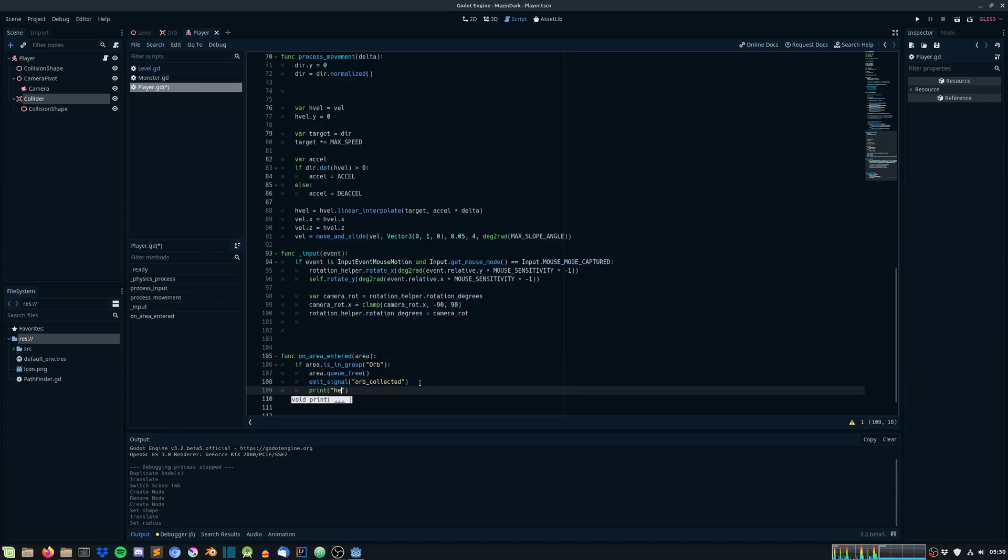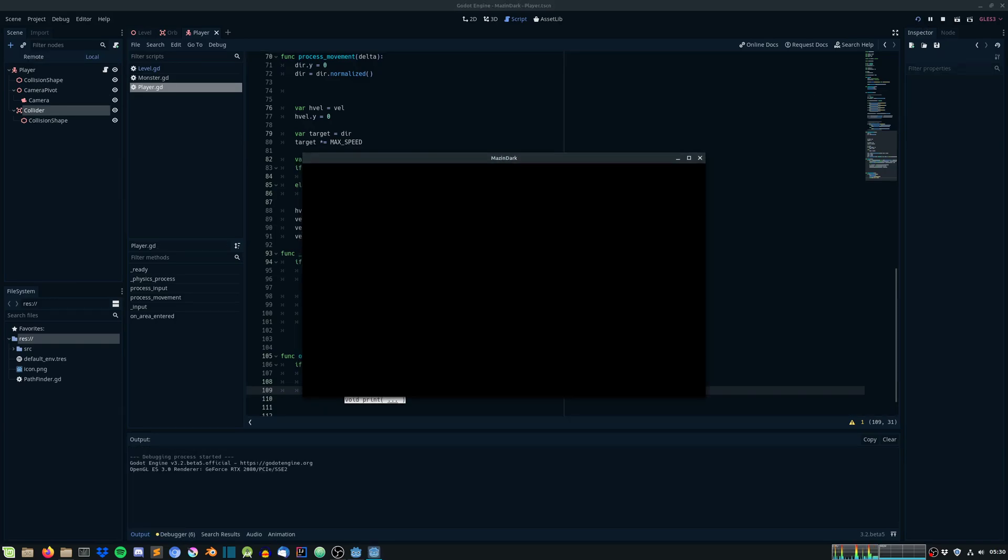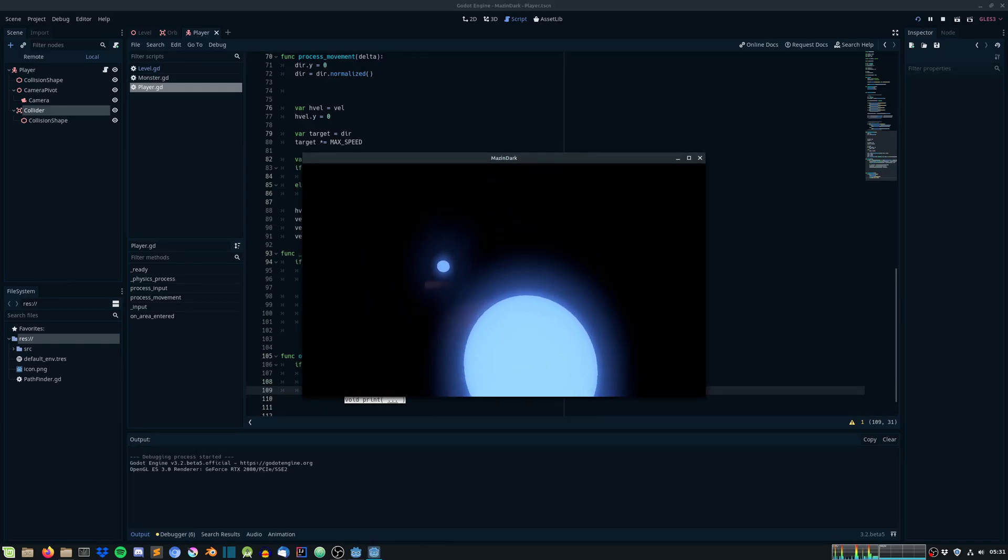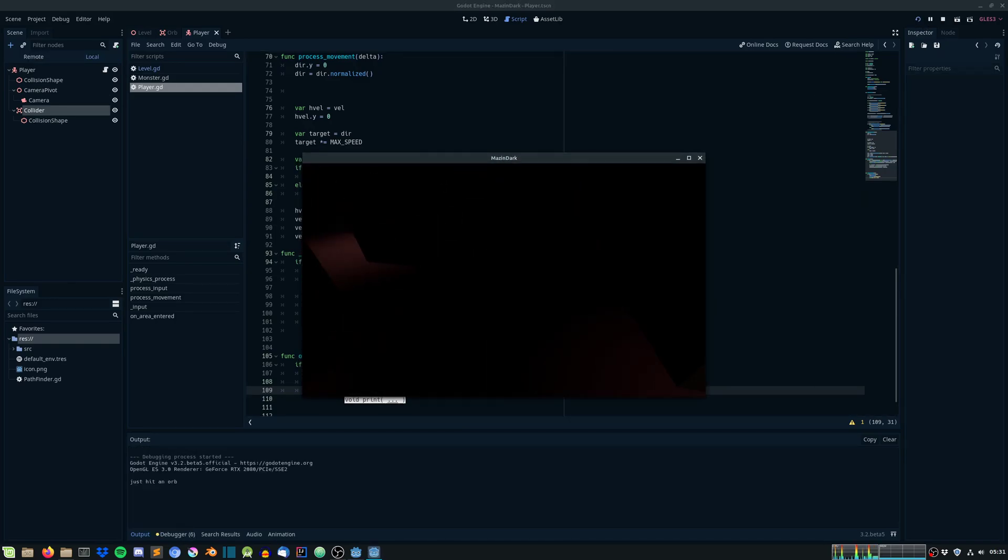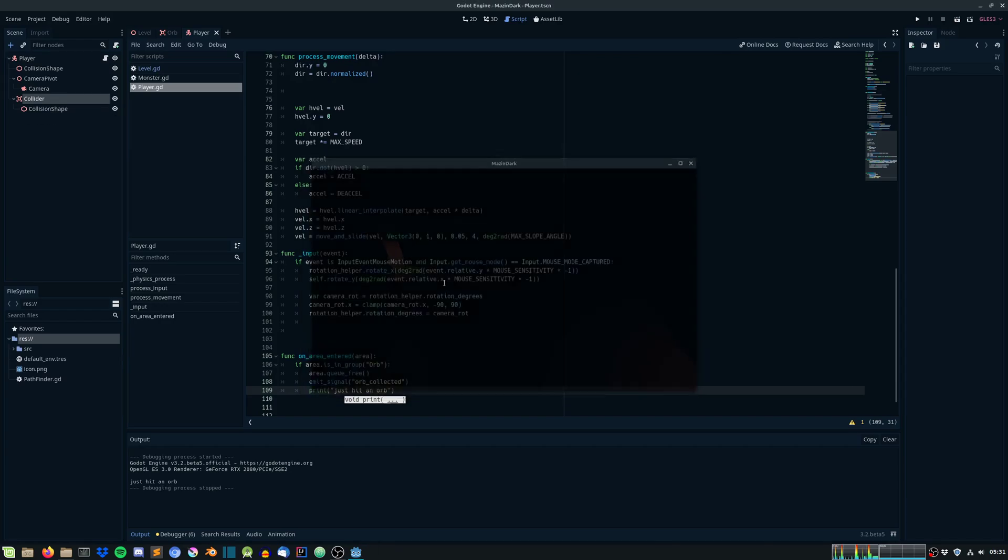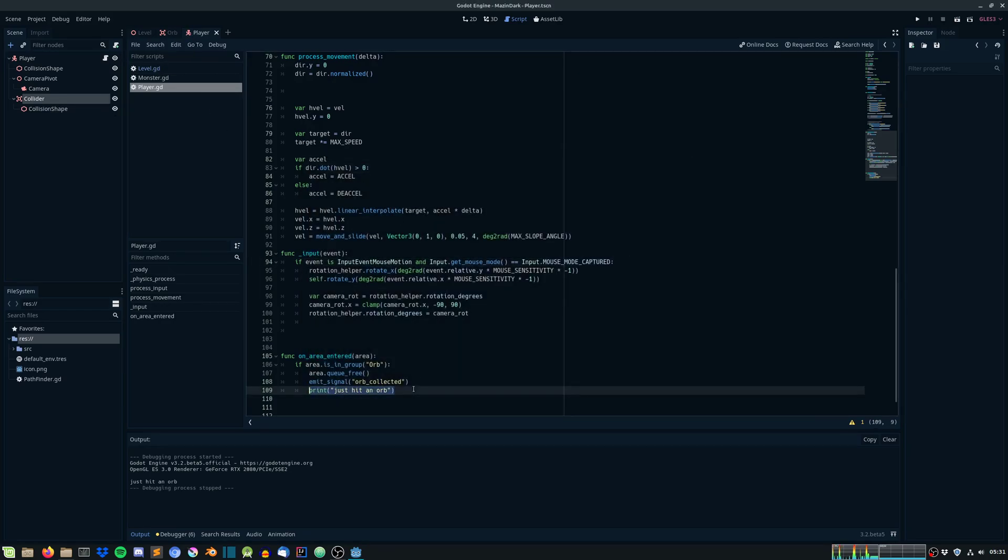Let's just try it out. Just hit orb and run it. Poof. Okay, that works, perfect. Let's remove the print function.